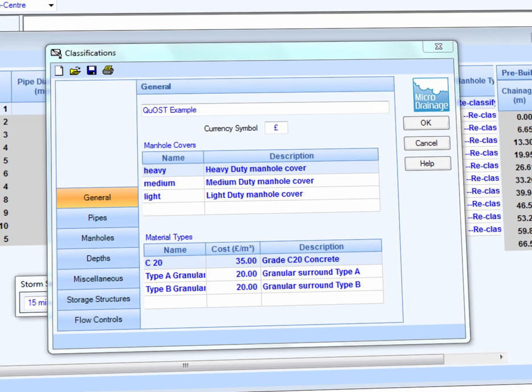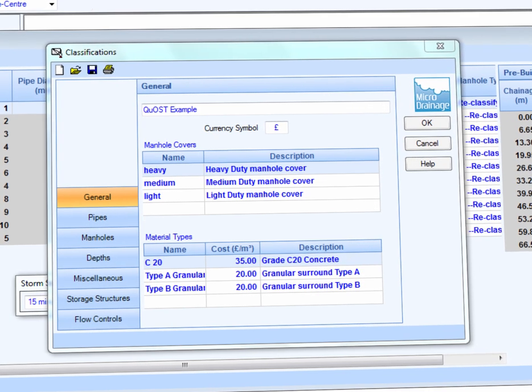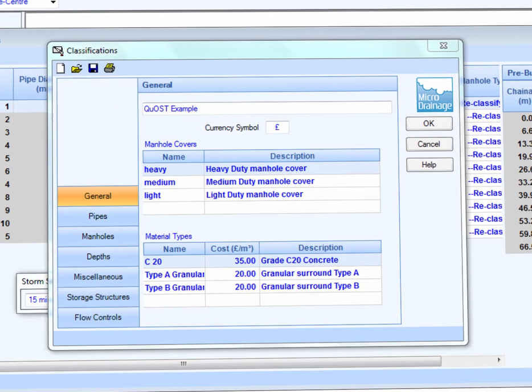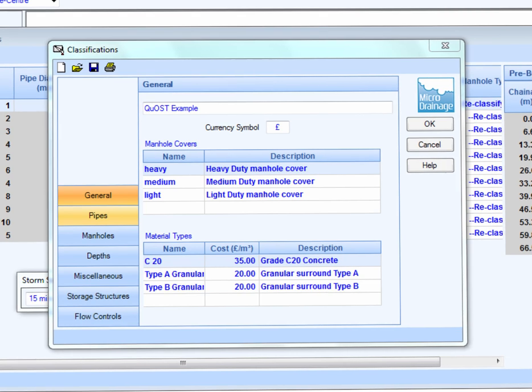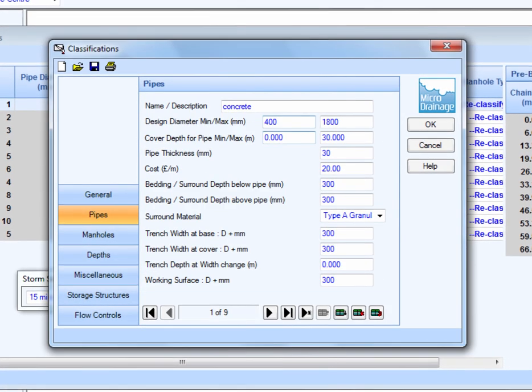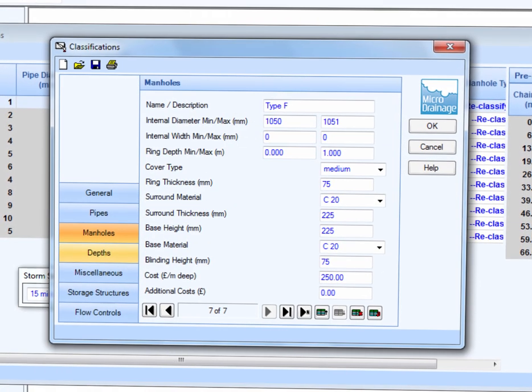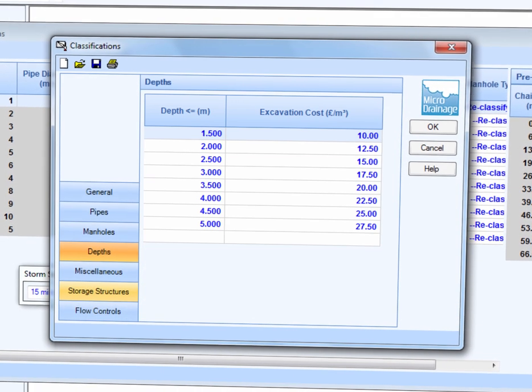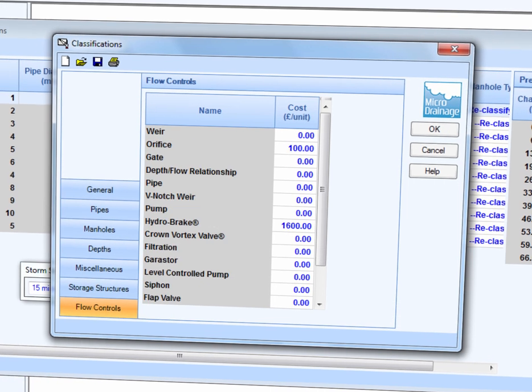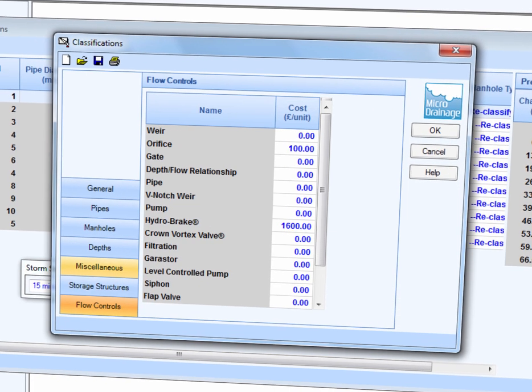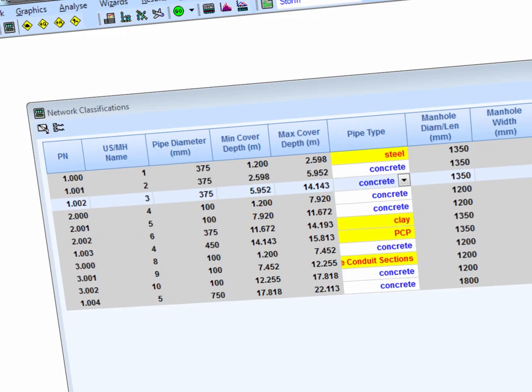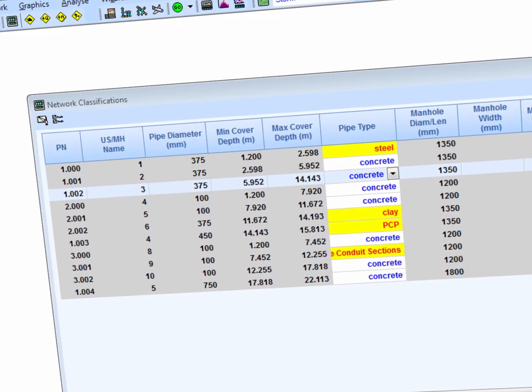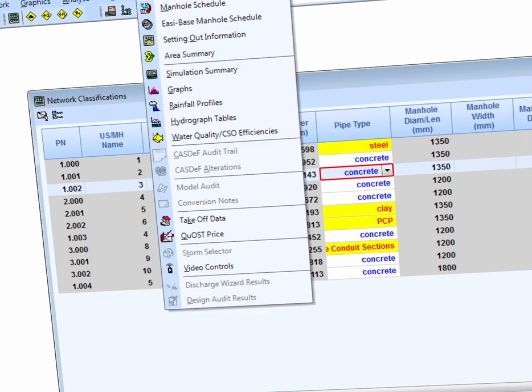After doing this, we can import the classification file containing our prices for pipes, manholes, excavation, storage structures, flow controls, and associated works. With the classification done, we are now ready to start takeoff.